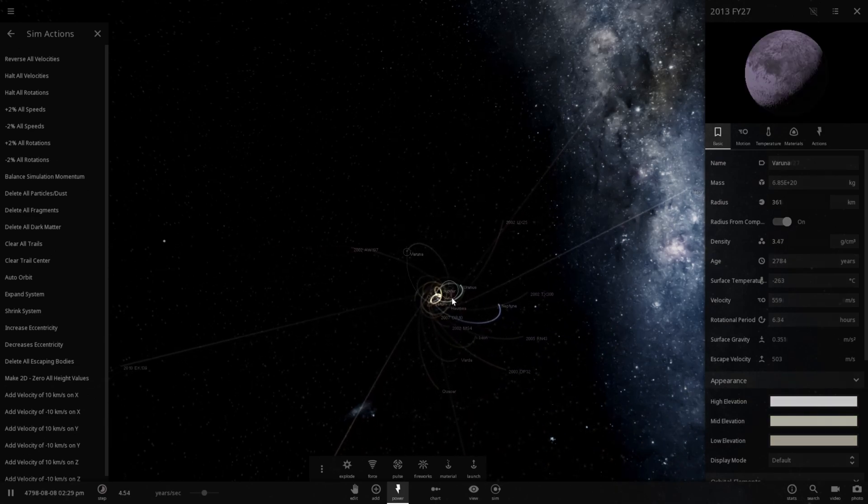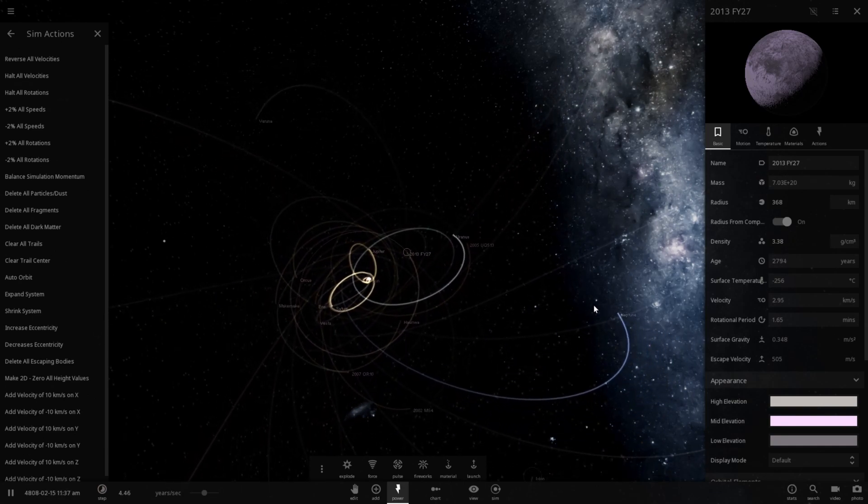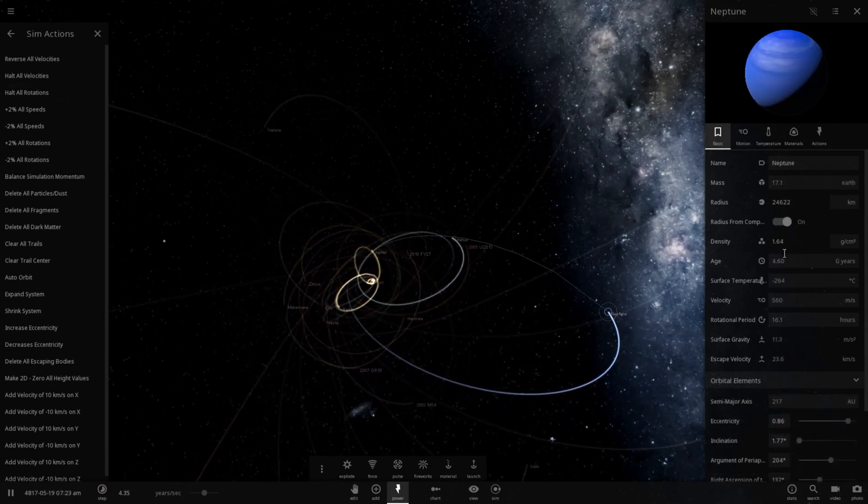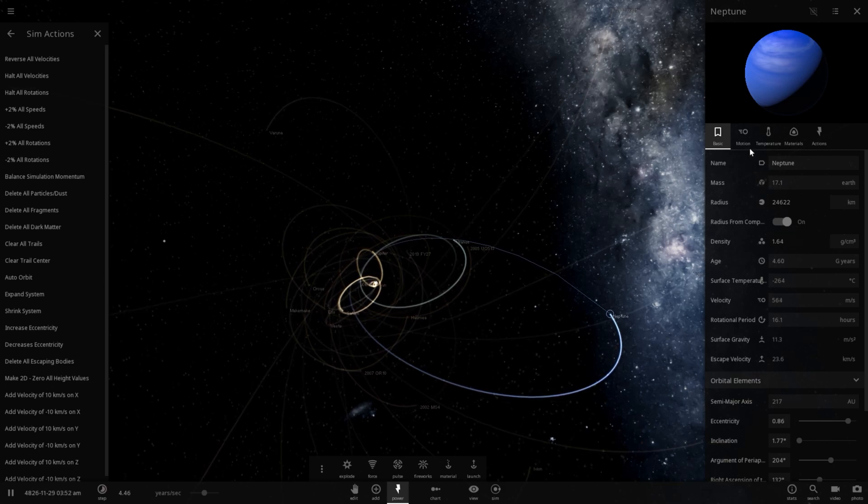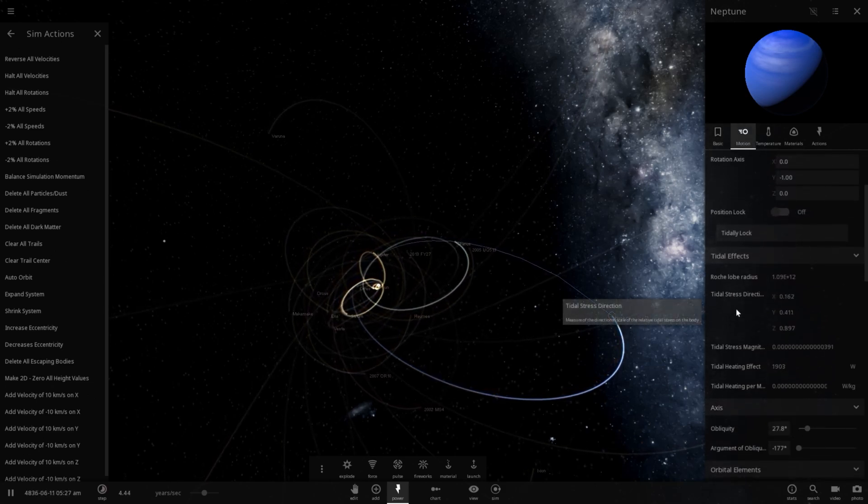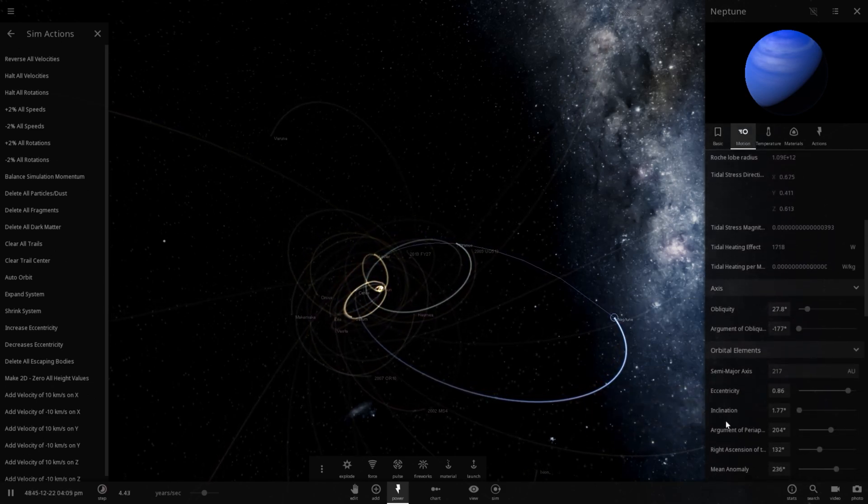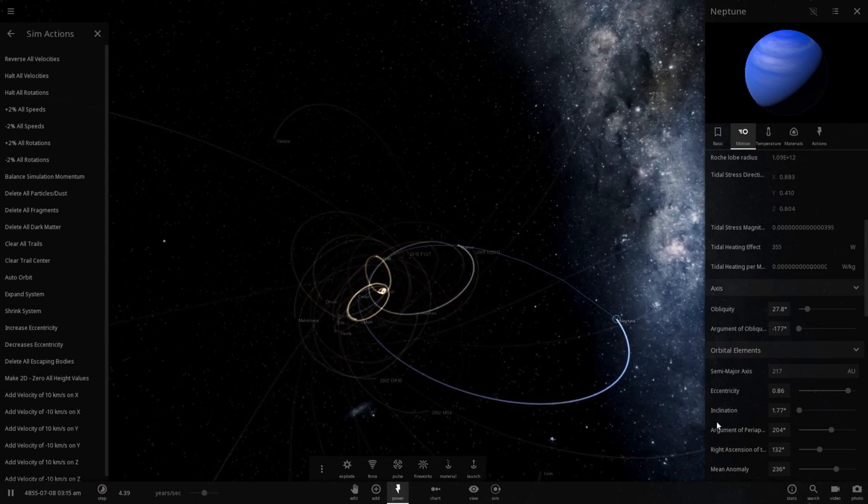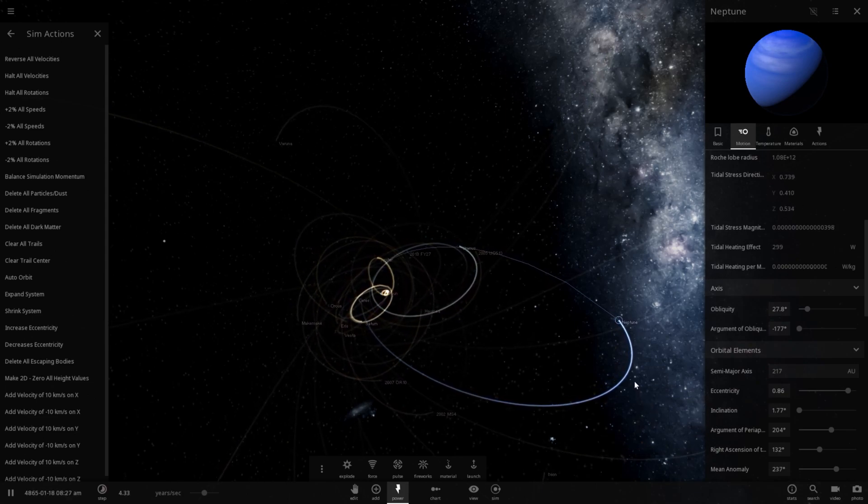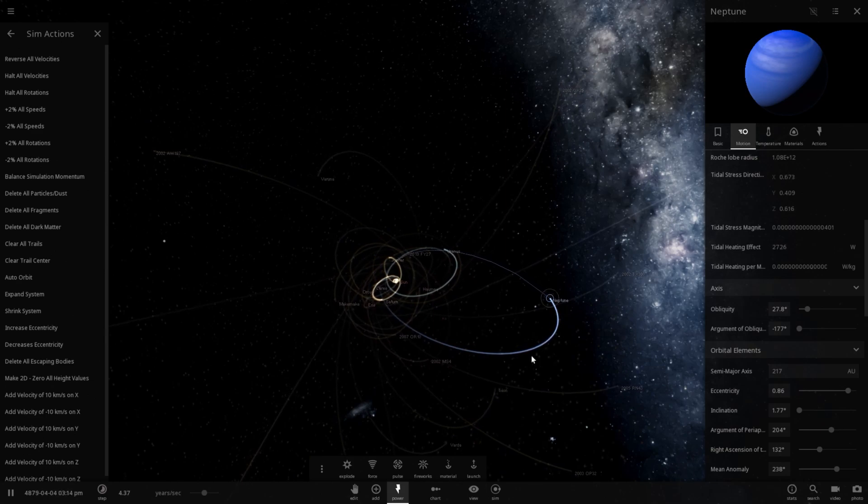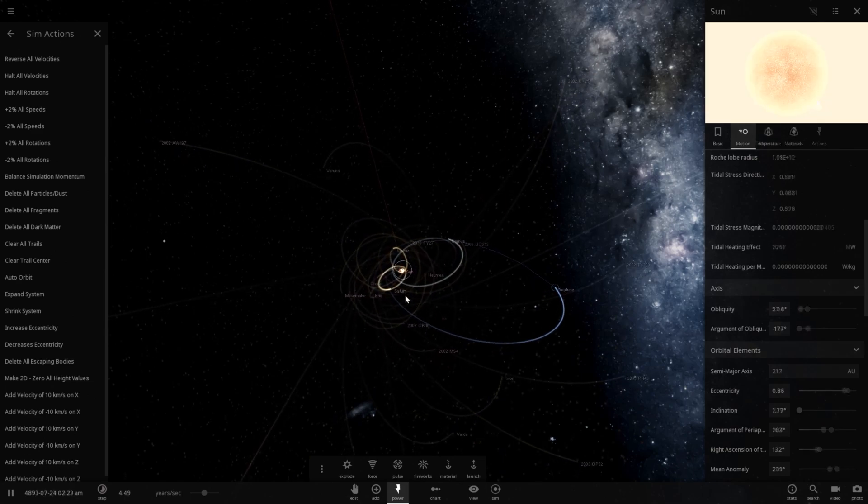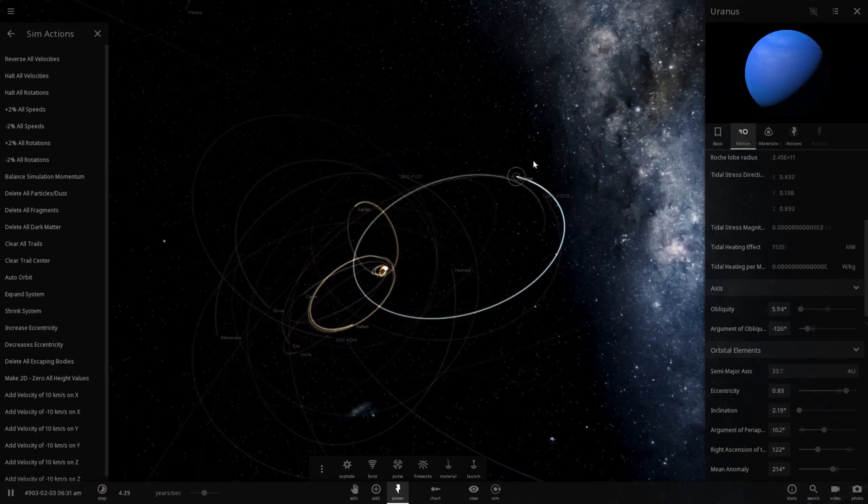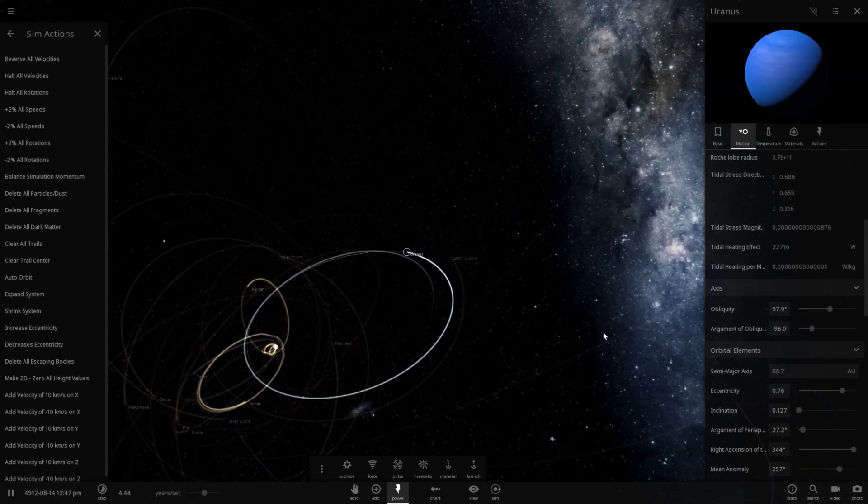As for the fate of our current solar system, it looks like Neptune is way out here. What is the distance on that? What's the semi-major axis currently? 217 astronomical units. That is very far away. Which means right there is probably upwards of like 250. The same can be said for Uranus.